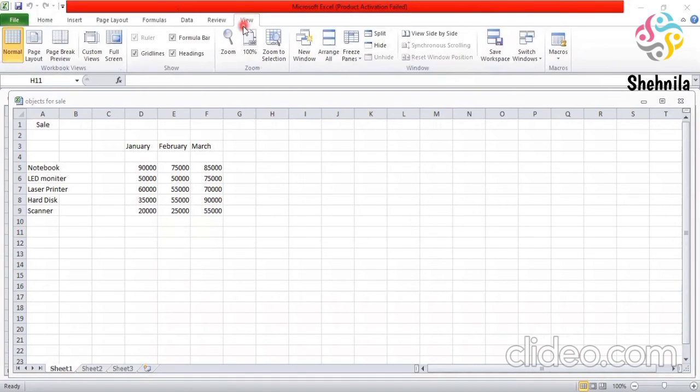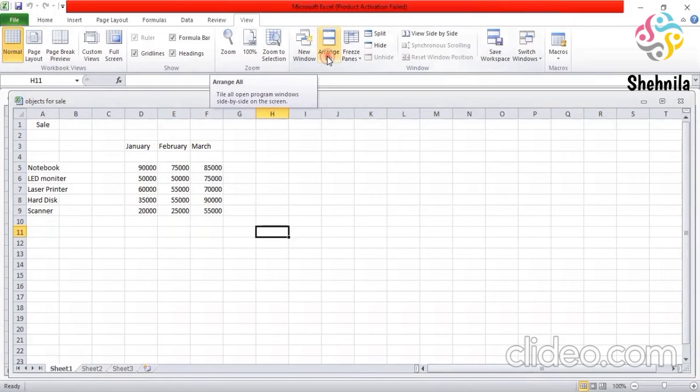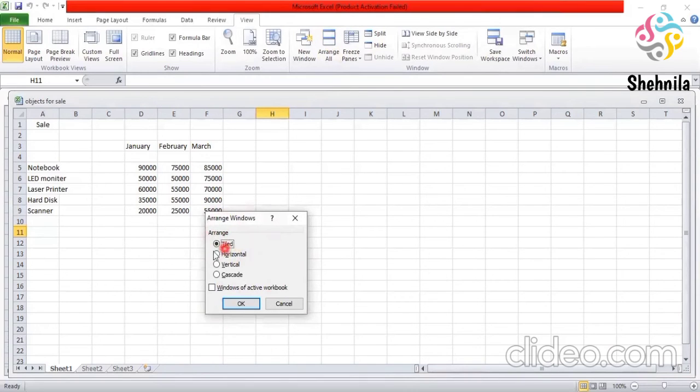In the view tab you will click arrange all. This one. Arrange all. Then there is this is the option you will get. Tiled, horizontal, vertical, cascade. Click on any radio button option.